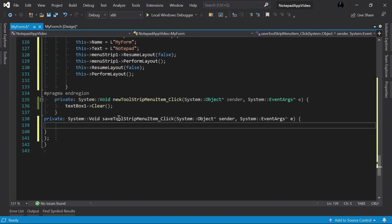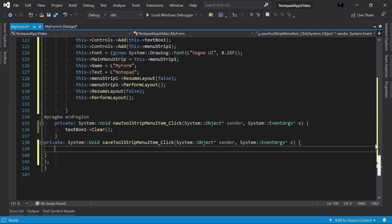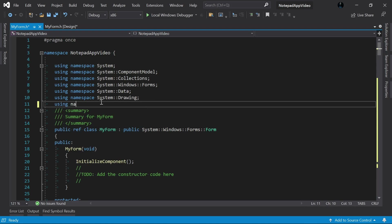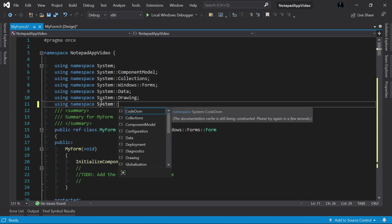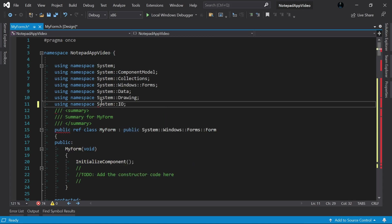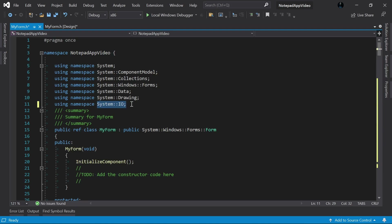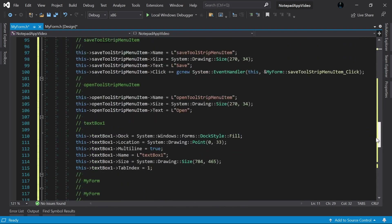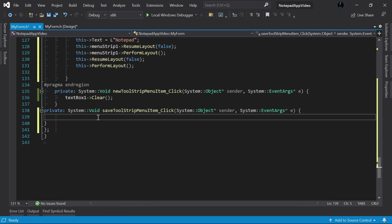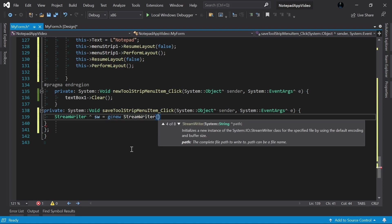Let's go back to the form and double-click on the Save button. We need a new namespace, so I will go all the way up and type 'using namespace System::IO'. With this namespace we will be able to use the StreamReader and StreamWriter objects, which we can use to write and read files. In the event handler, since we are going to save the document, I will create a StreamWriter — I'll give it a name like 'sw' and create the object. The constructor requires one parameter: the path where the file should be written.